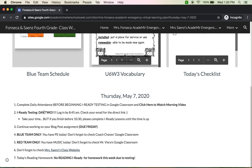Today is iReady testing day two. Make sure that you log in no later than 8:45 and check your email for the direct link. Take your time, but if you finish before 10:30, please complete iReady lessons until the time is up.